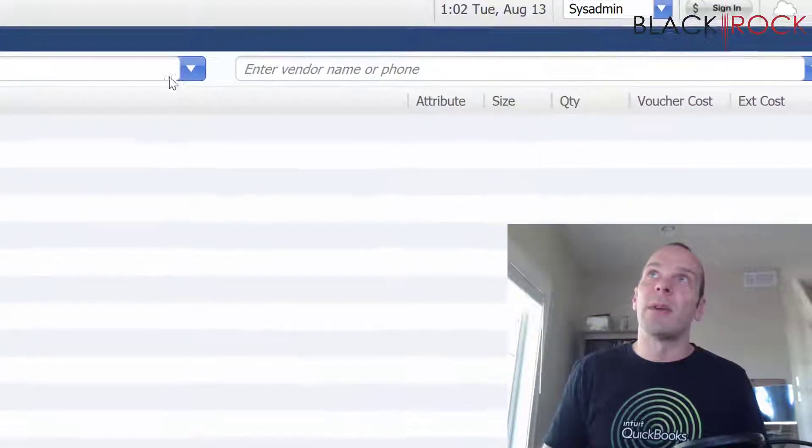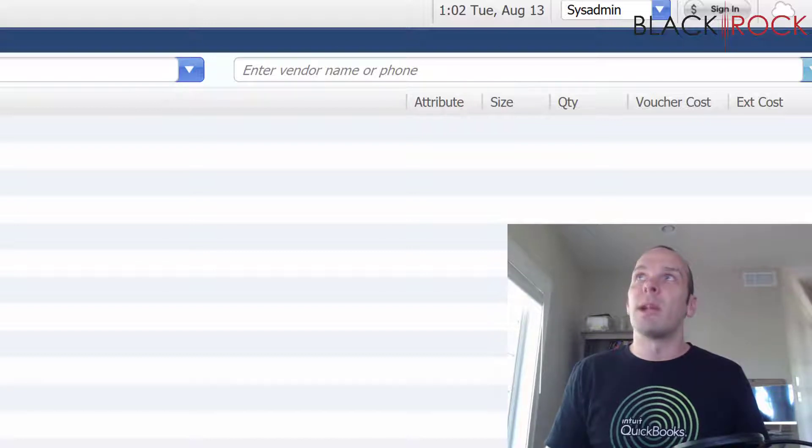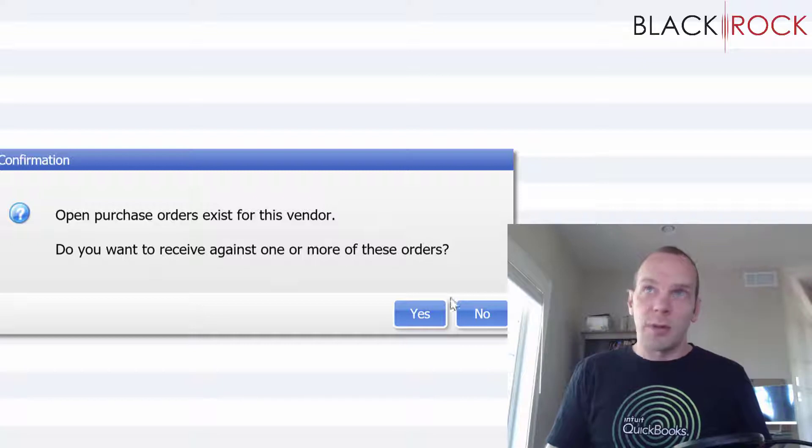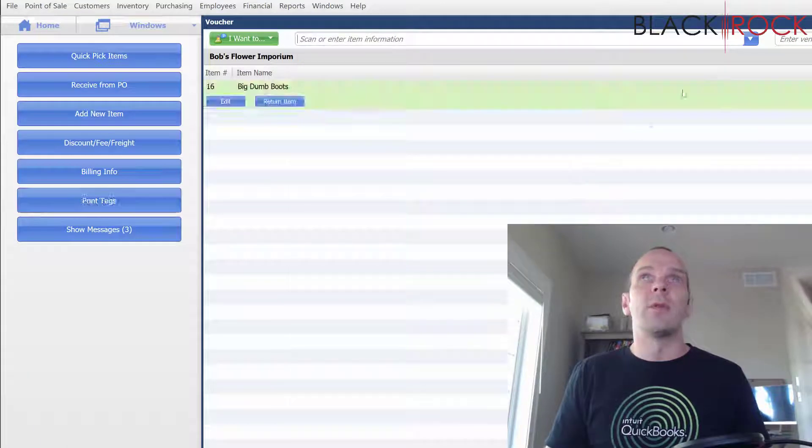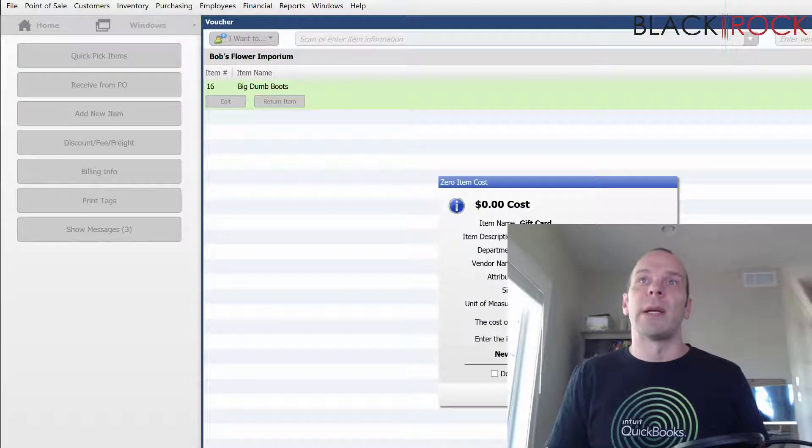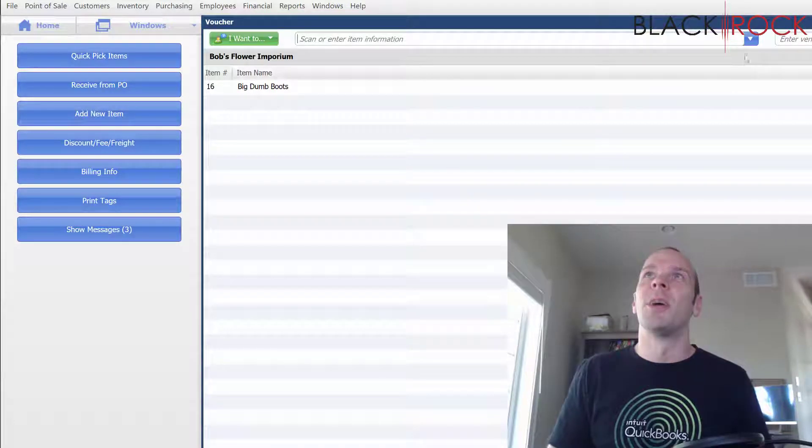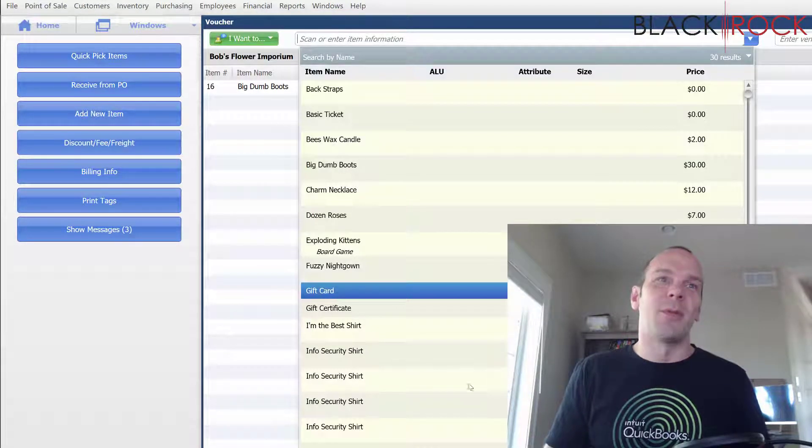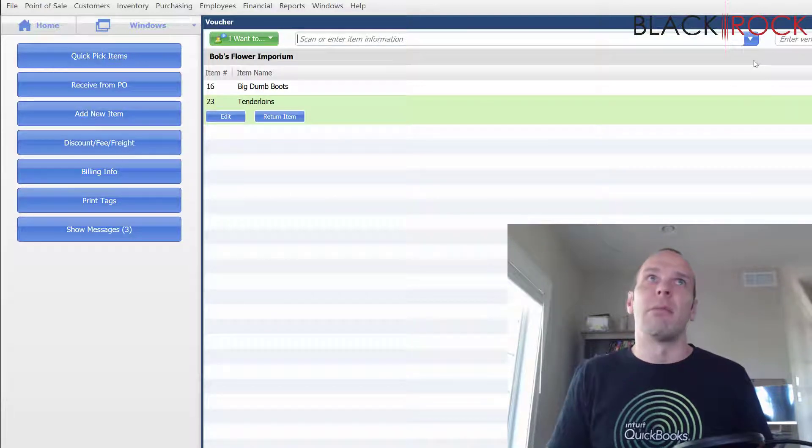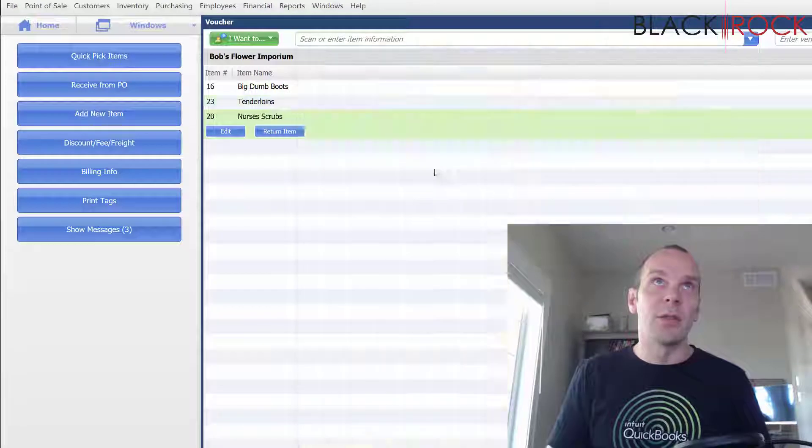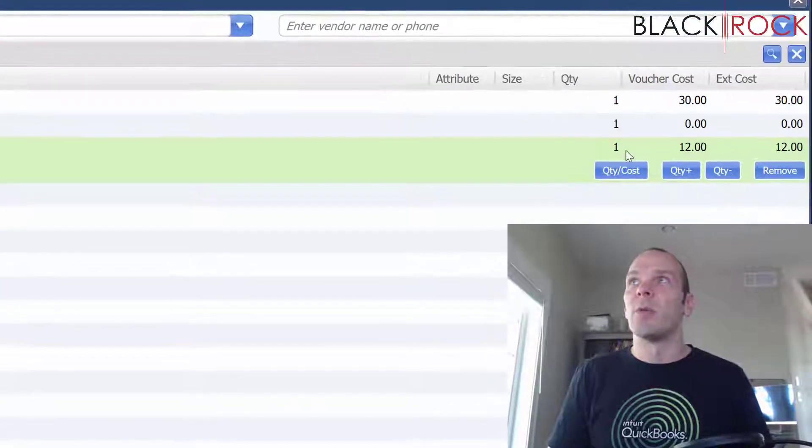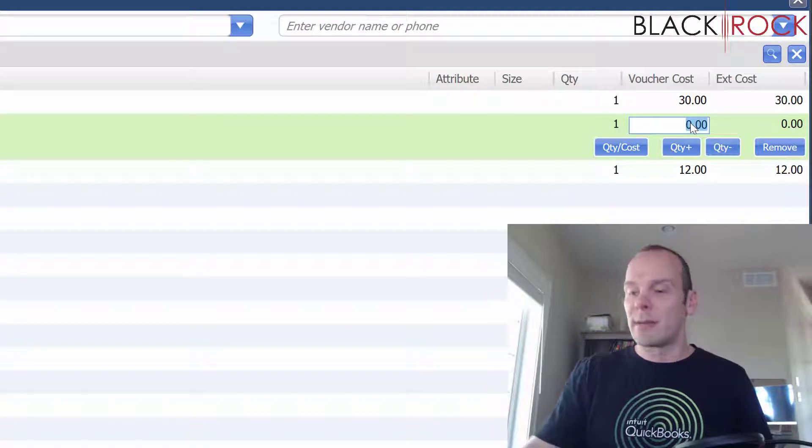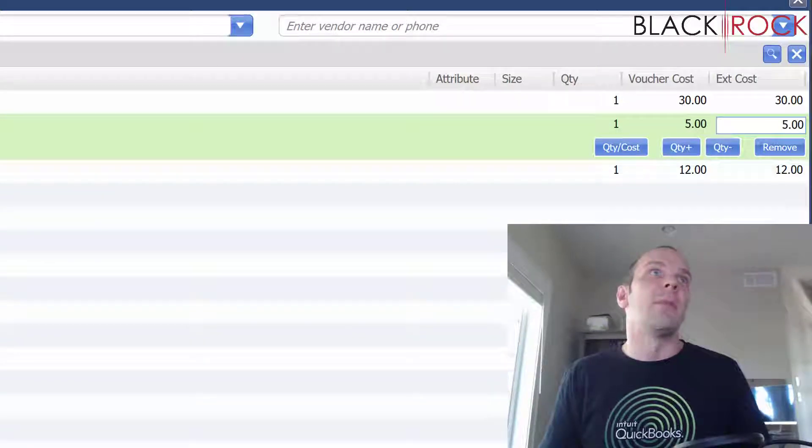So I'm going to save that. We're quickly going to jump to making a receiving voucher and I'm going to choose Bob's Flower Emporium and it says there's open purchase orders, I'm just going to skip that. And we'll just say that we're ordering all sorts of random stuff. Okay, we're ordering random stuff from Bob's Flower Emporium such as meat and boots for some reason, nurses scrubs.